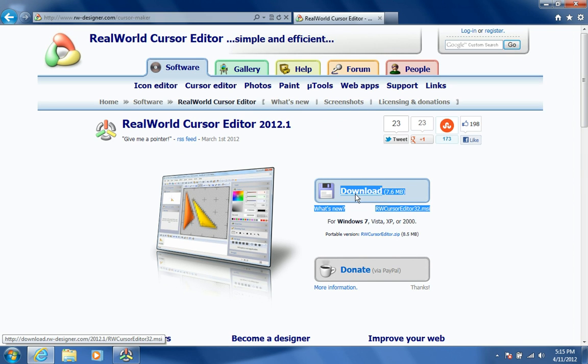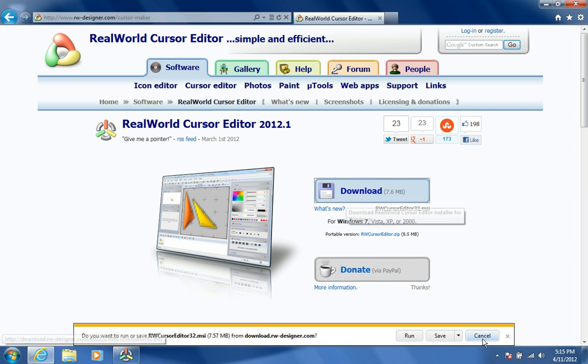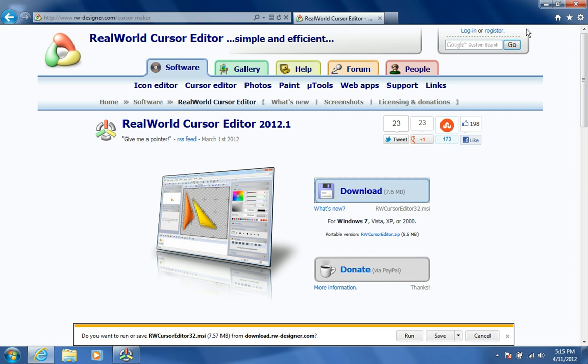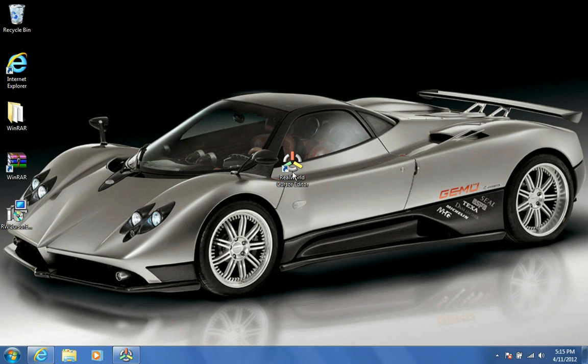Then you need to download this file right here. Then once you have it, you should have this.